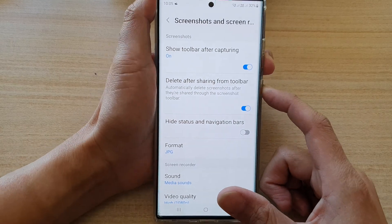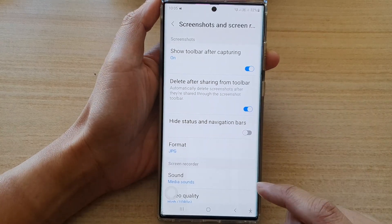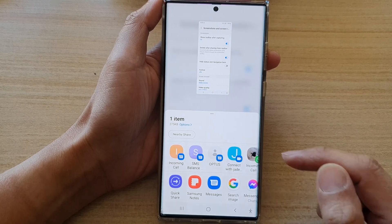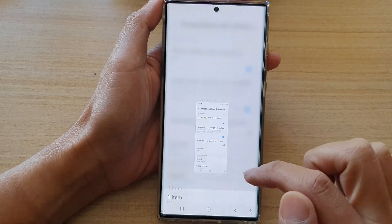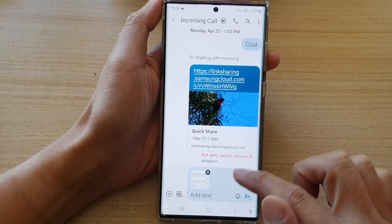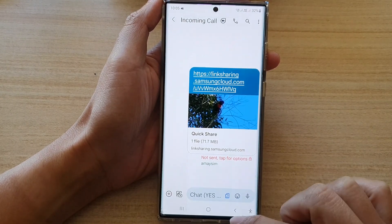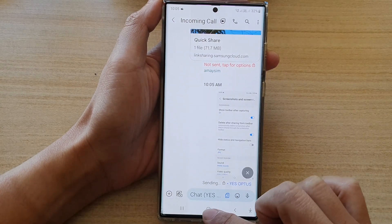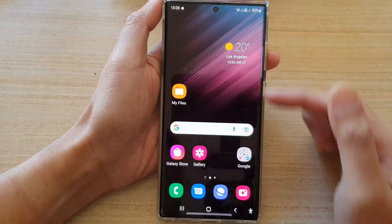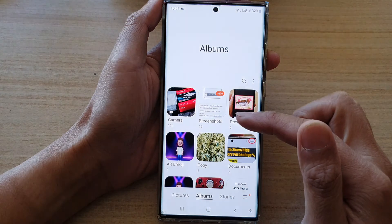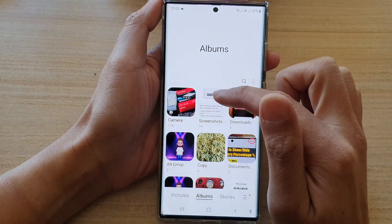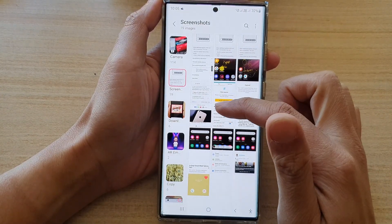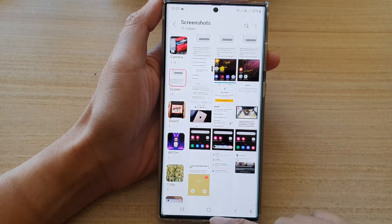So if I take a screenshot now, and if I tap on the share button, and if I choose share, after that it will automatically delete the pictures and will not save in the gallery. And as you can see, after that it has been removed.